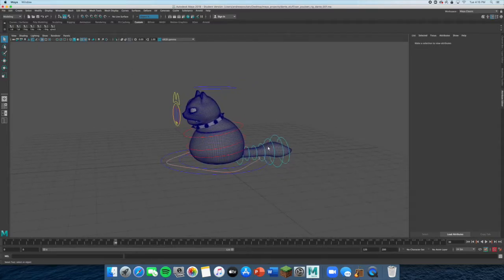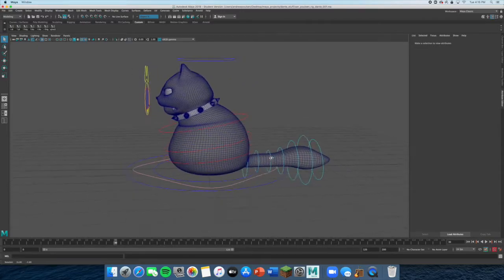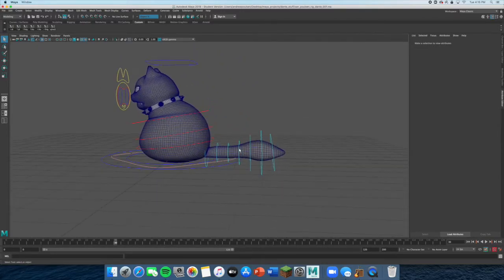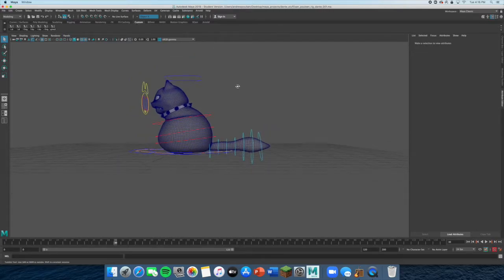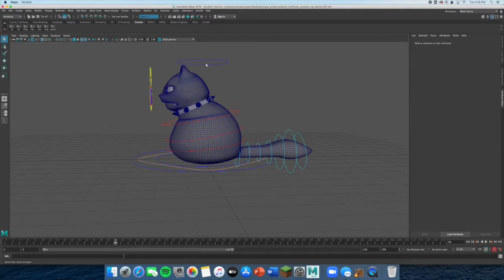I'm going to be showing you how to make a custom attribute so that you can select all of the tail controllers at once with one button. The button is going to be up here in the custom section of your Maya screen.